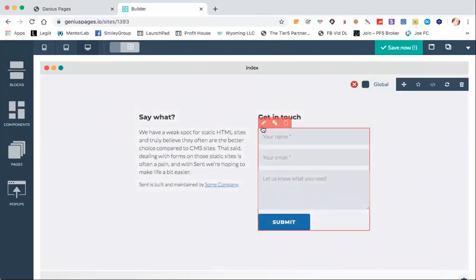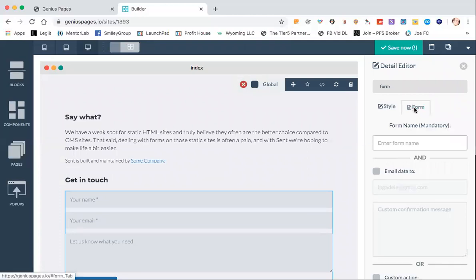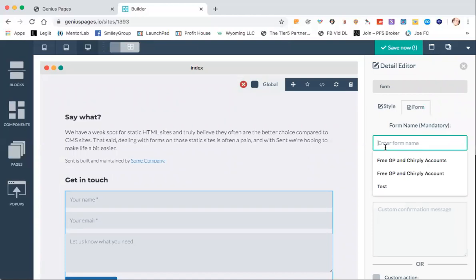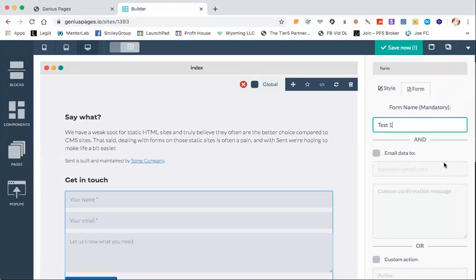Then the form itself, if you get it so the whole form is there and click edit, you have your two tabs here. You can change the margin at the top or the bottom, but you can click form. You have to give a form a name — it won't do anything unless it has a name. So we'll call this 'test one'.